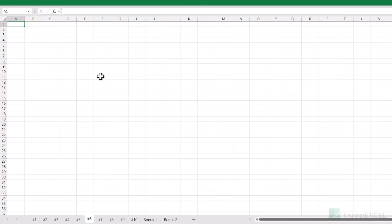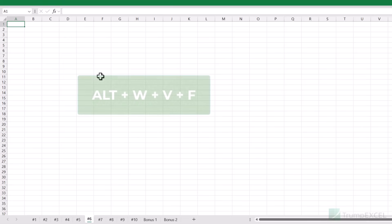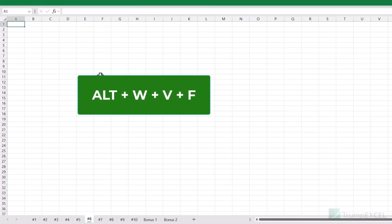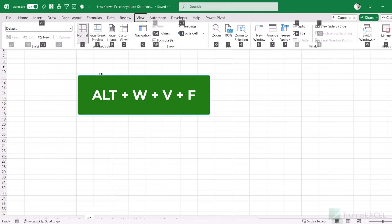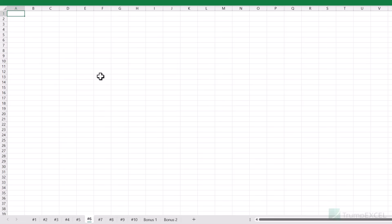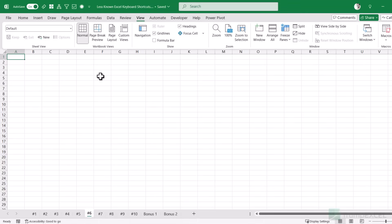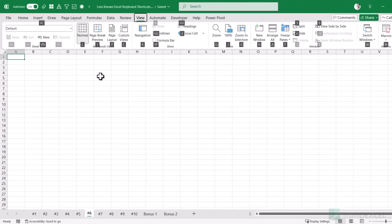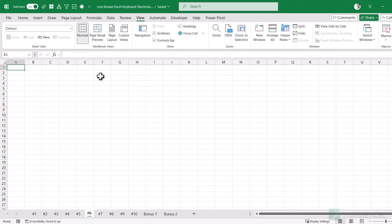If you also want to hide the formula bar, use Alt+W+V+F — that hides the formula bar so you have nothing except the entire grid area. To get these elements back: Ctrl+Shift+F1 restores the Quick Access Toolbar and ribbon, and Alt+W+V+F restores the formula bar.